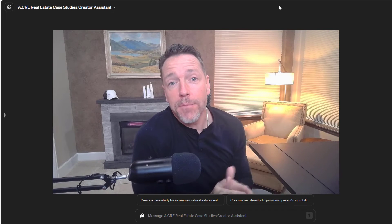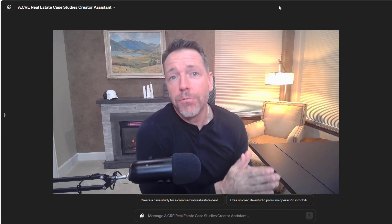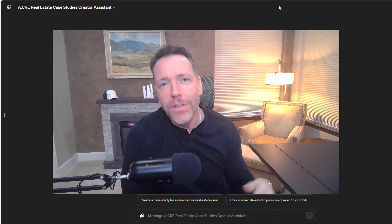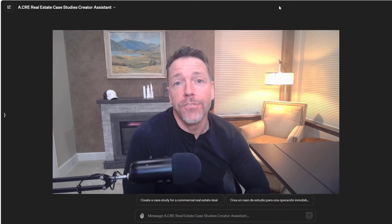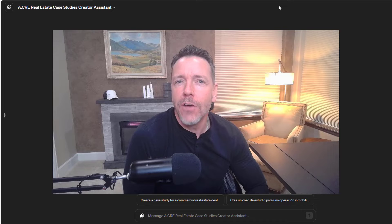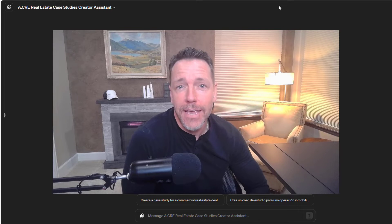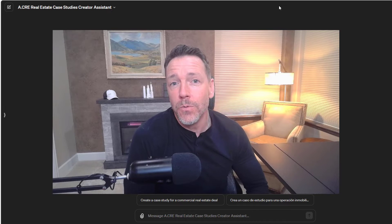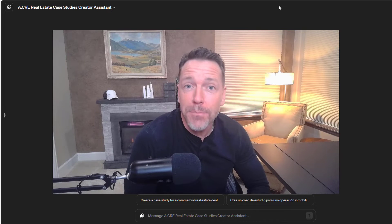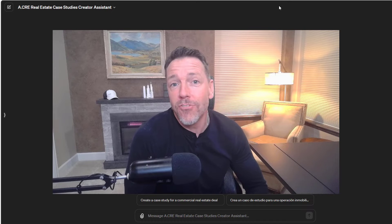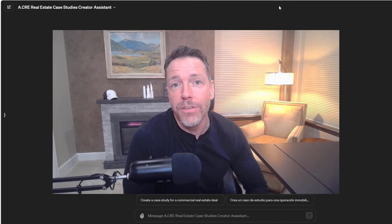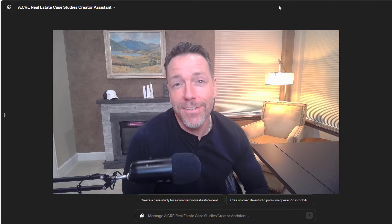Hey there and thanks for watching. Over the next few minutes I'm going to walk you through a custom GPT that we created here at ACRE called the Real Estate Case Studies Creator Assistant. This is a GPT that allows you to create custom case studies and technical exams that you can use either to practice, to gauge the proficiency of job candidates, or to give to students if you're a professor to help them develop their own skills in real estate financial modeling. So let's get started.